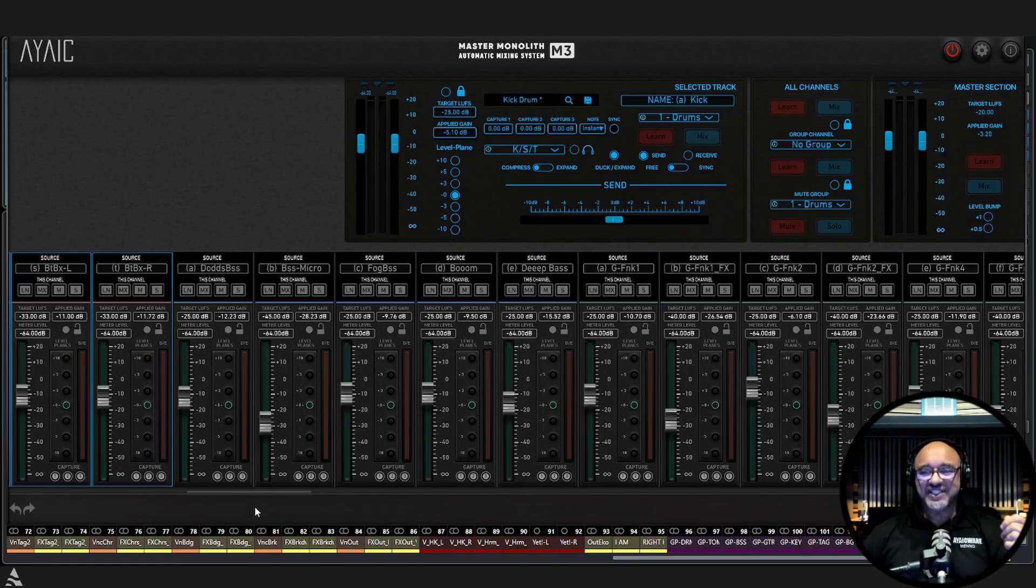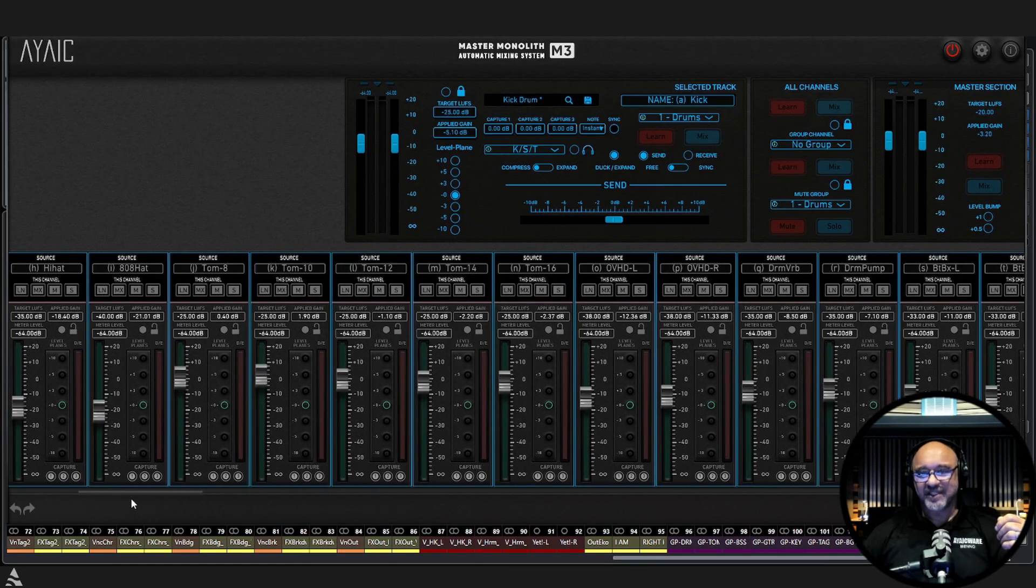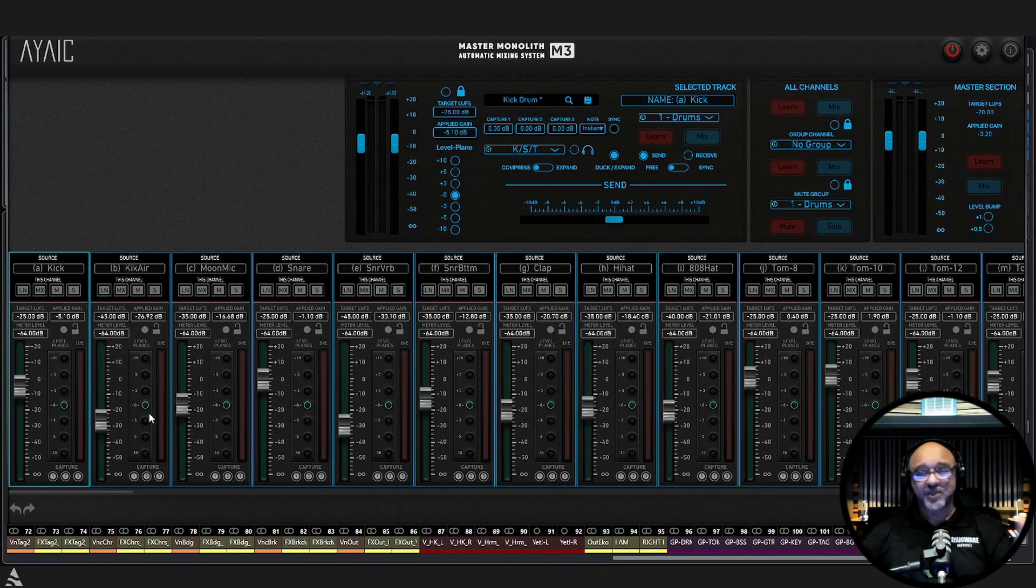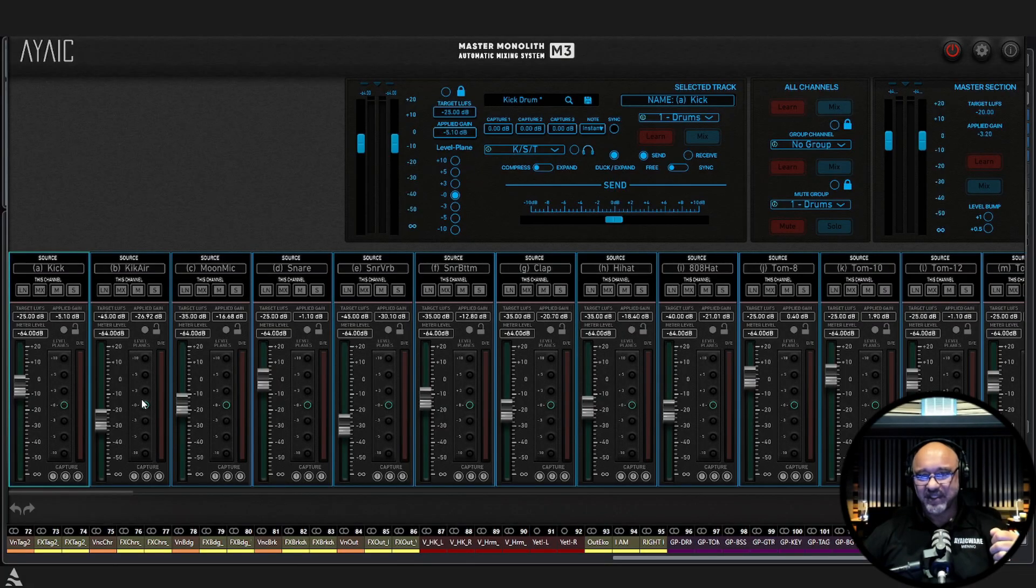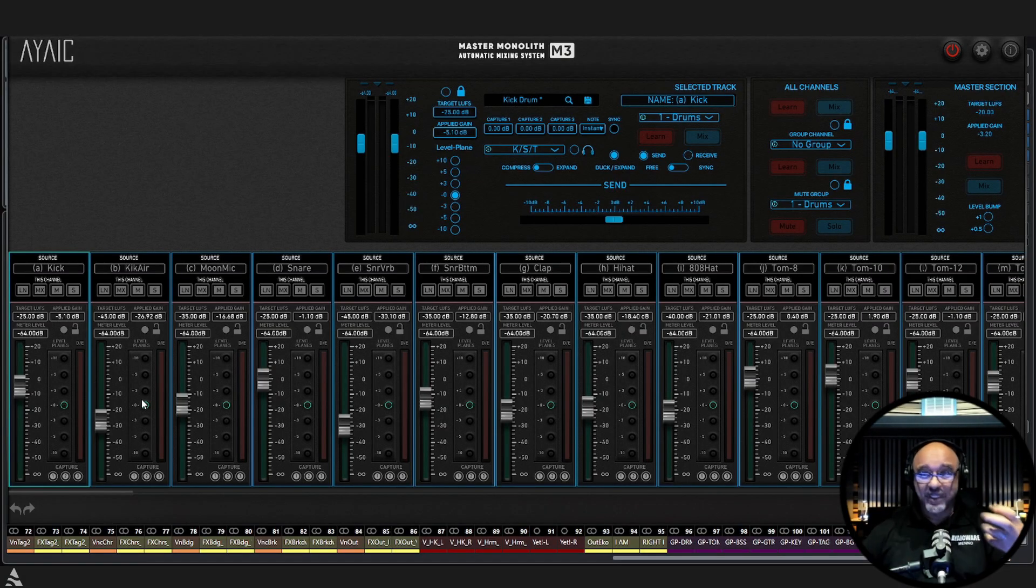Now, within each group, it will also arrange your modules in alphabetical order. So, again, you can really keep control, have control over how you want them.